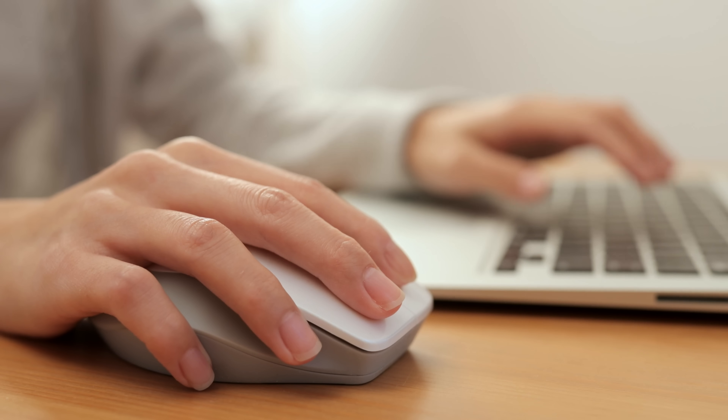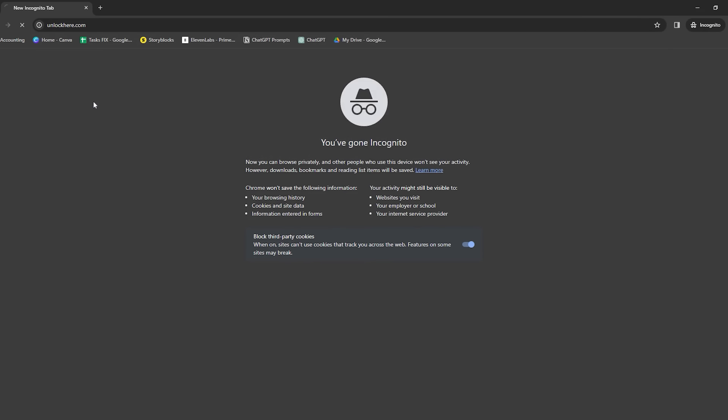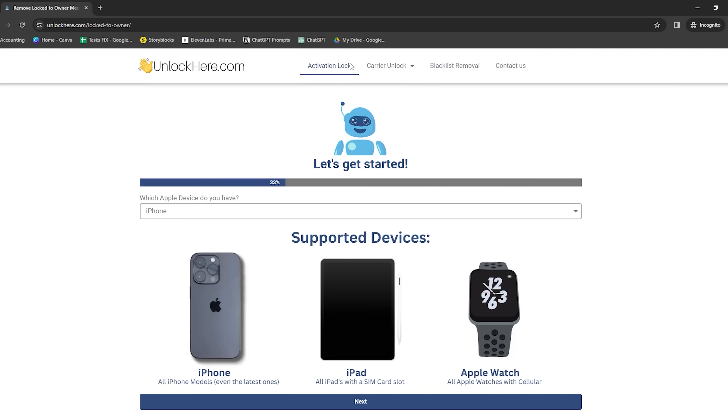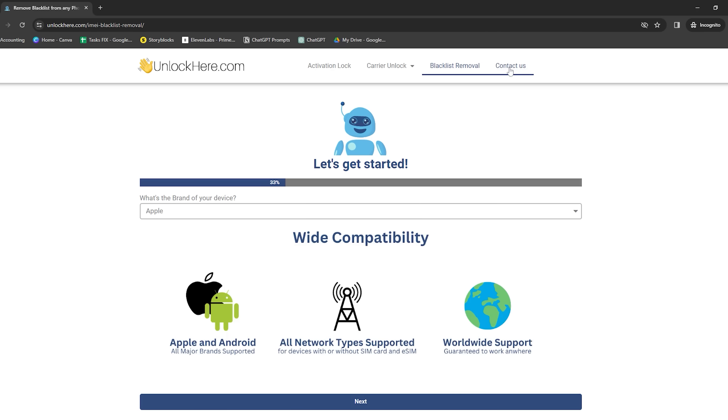Let's discuss the services that can help you with the iCloud activation lock. You've probably stumbled upon a bunch of different options online, and it can be challenging to tell which ones are legit. I've been through this myself when I forgot my login details, and after a lot of trial and error, I found some reliable tools. First up, there's the Unlock Here AI-powered unlocking web app — it's super intelligent, works fast, and gets the job done.